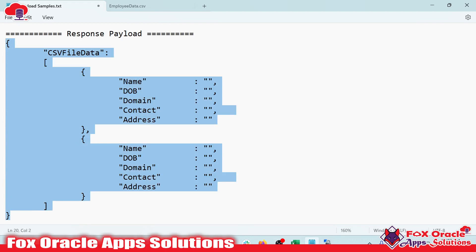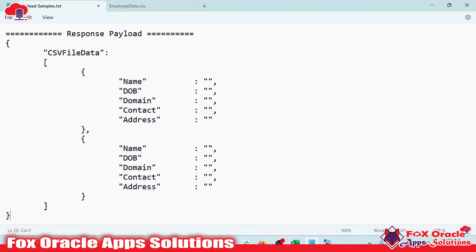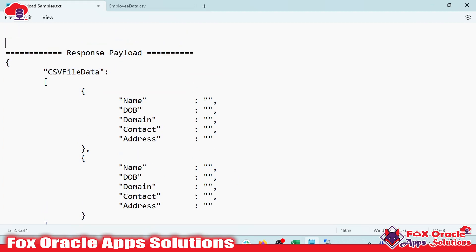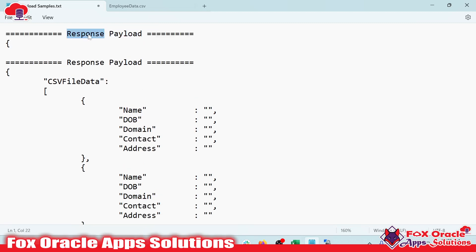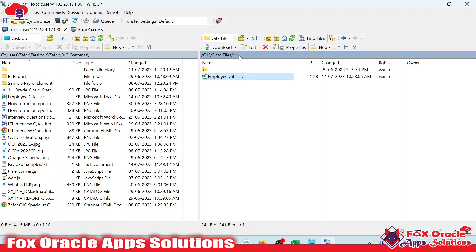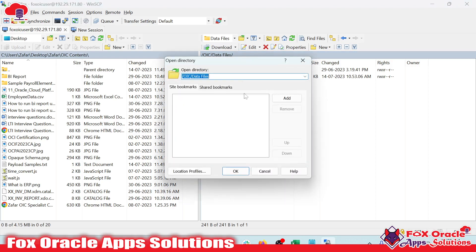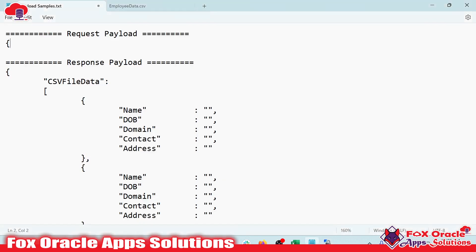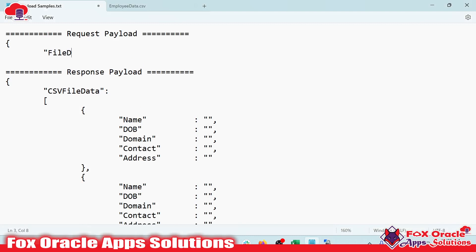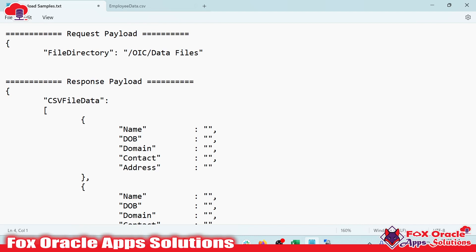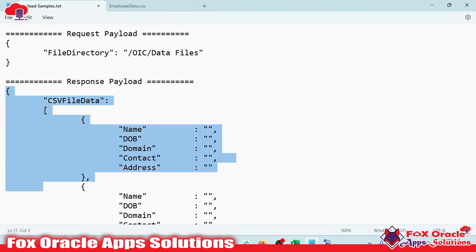I will use this response payload while configuring the integration. We can also add a request payload where we provide the file path. So in the request payload we can provide the file directory, and at runtime we will provide the actual directory value. So this will be our sample request payload and this will be the response payload for our integration. Let's begin.